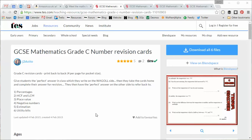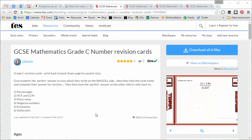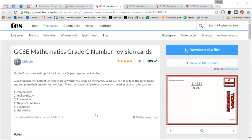Hello and welcome to the TES Secondary Maths Resource of the Week number 99 with me Craig Barton.